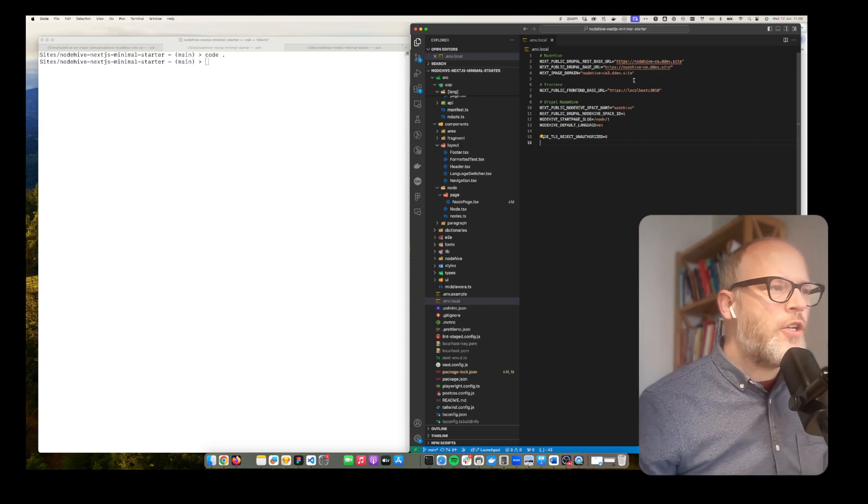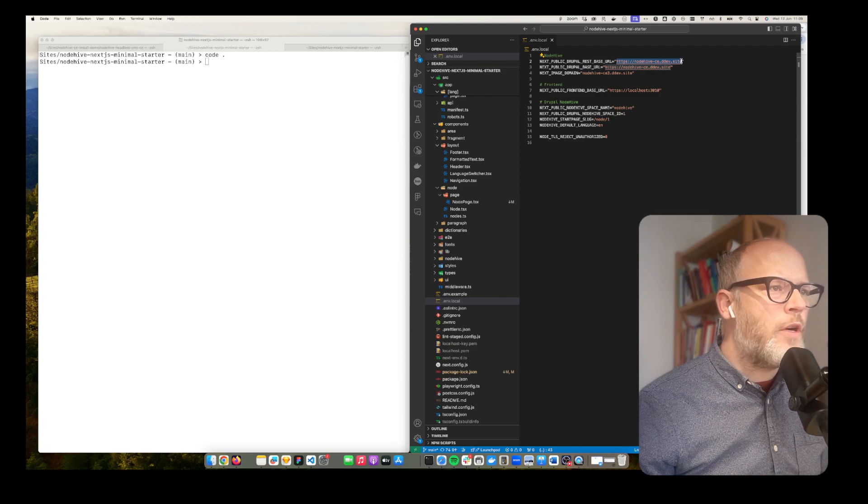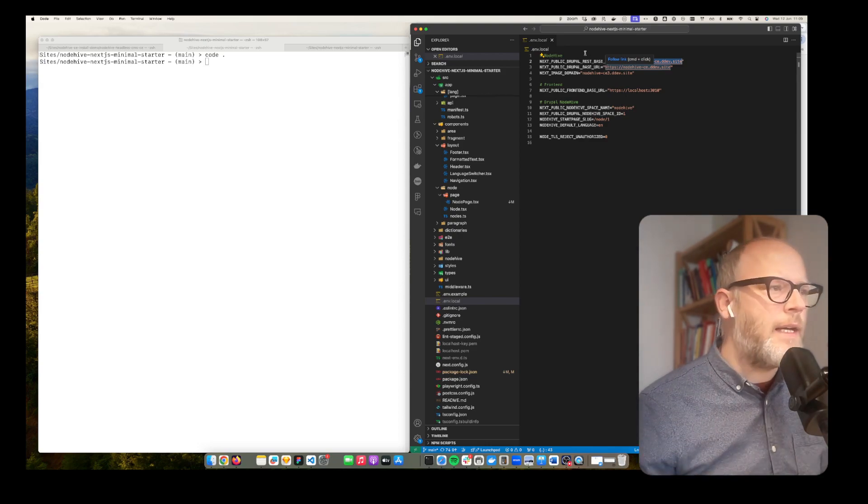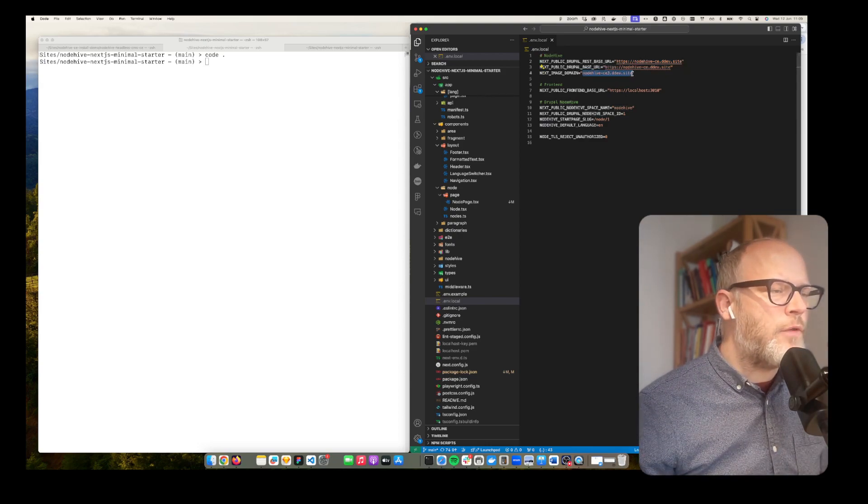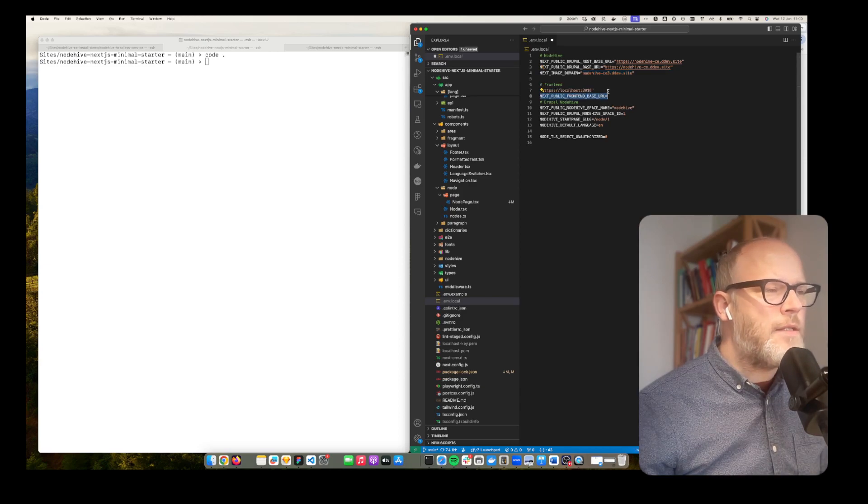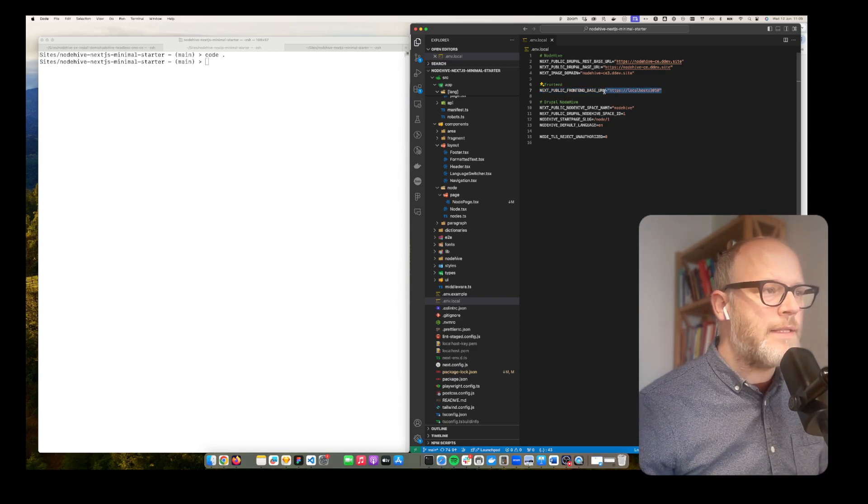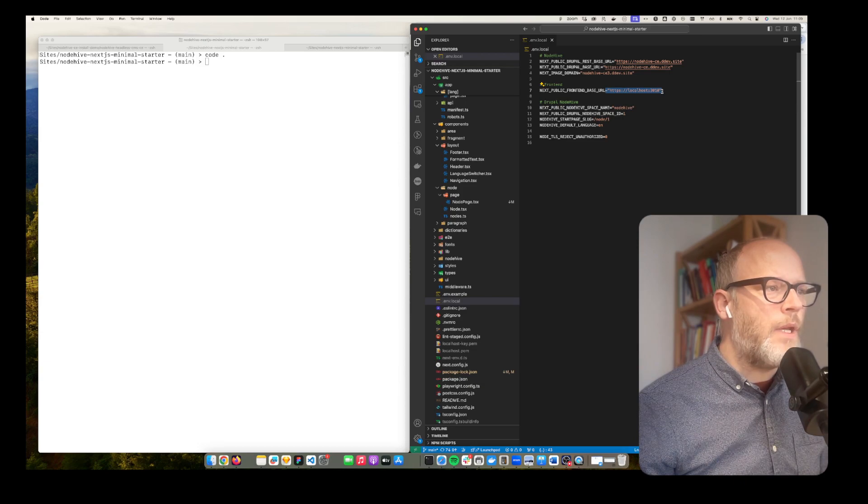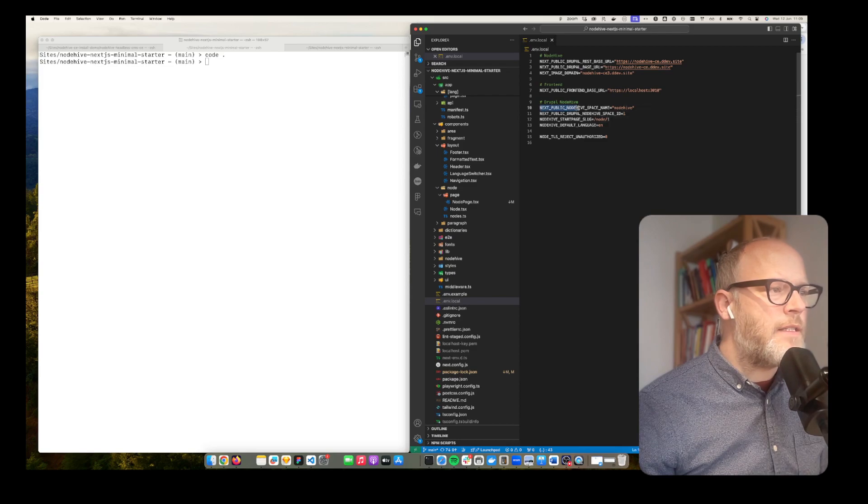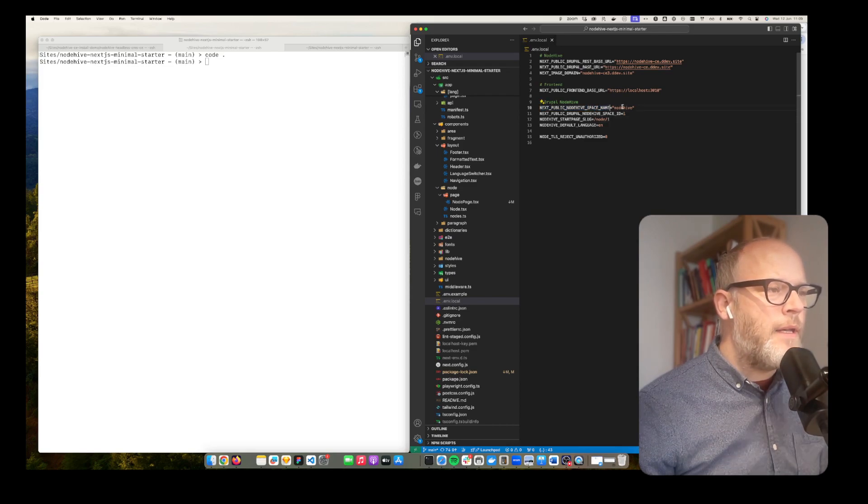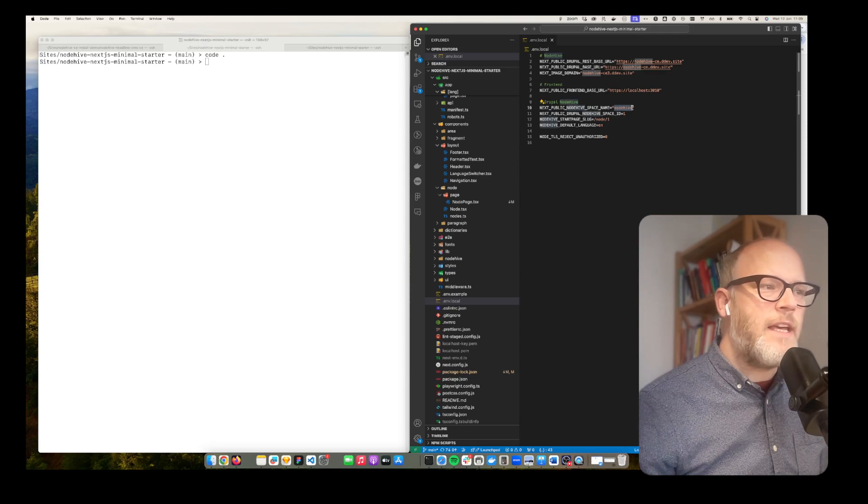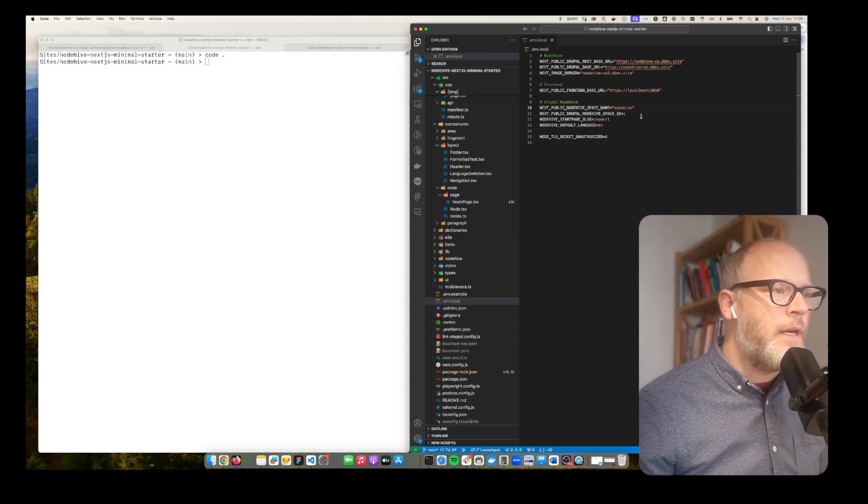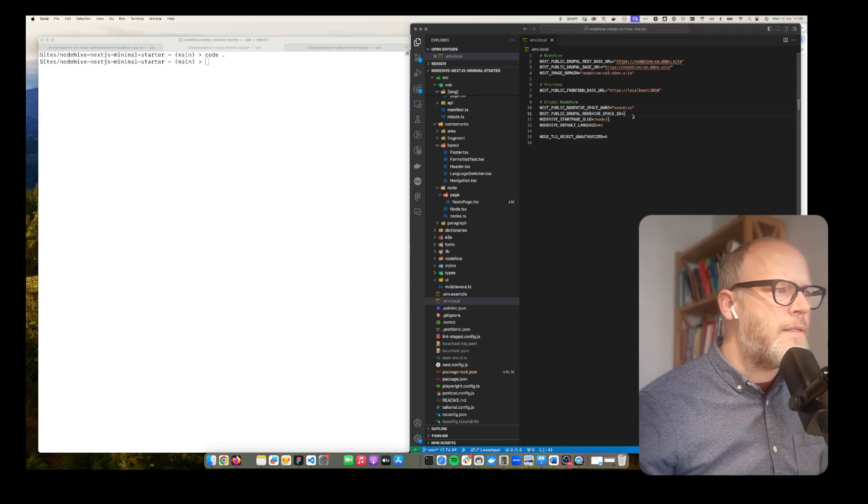Quick explanation what's in here. First of all it's the backend URLs for the Drupal backend URLs to access the JSON API. Then it's also the next image domain that's for the Next.js application. Then also the public front-end base URL - if you deploy to production of course you want to change that to your production URL. But then here we have the next public NodeHive space name. The space name is just naming for the cookies and some internal stuff in NodeHive.